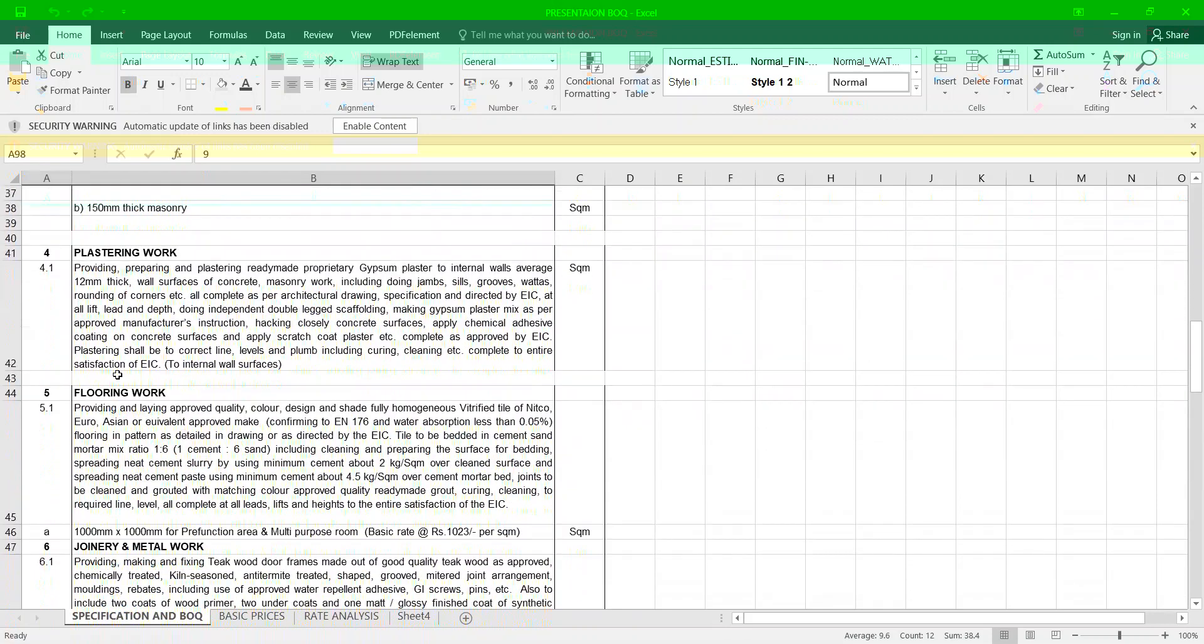Now let us talk about plastering. Providing and preparing plastering of ready-made gypsum plaster to internal wall edge of 12 mm thick wall surface of the concrete masonry work including panels as per the suggestion by the EIC, that is Engineer in Charge.